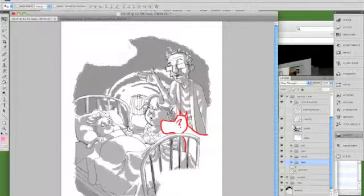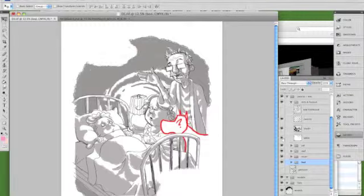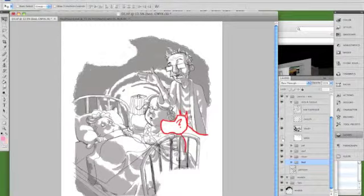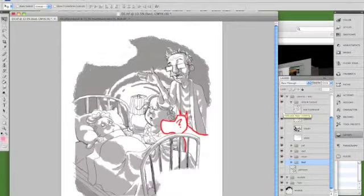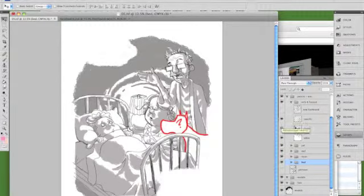Alright, before I get started, I just want to let you guys know I'm working on an older version of Photoshop. It's Creative Suite 4.